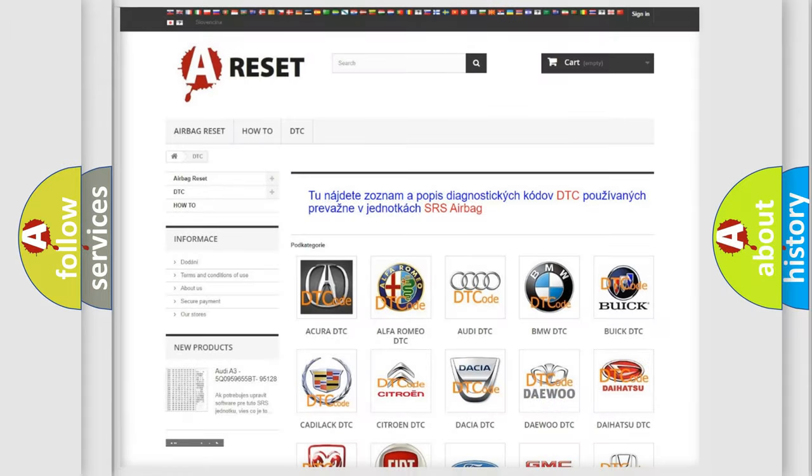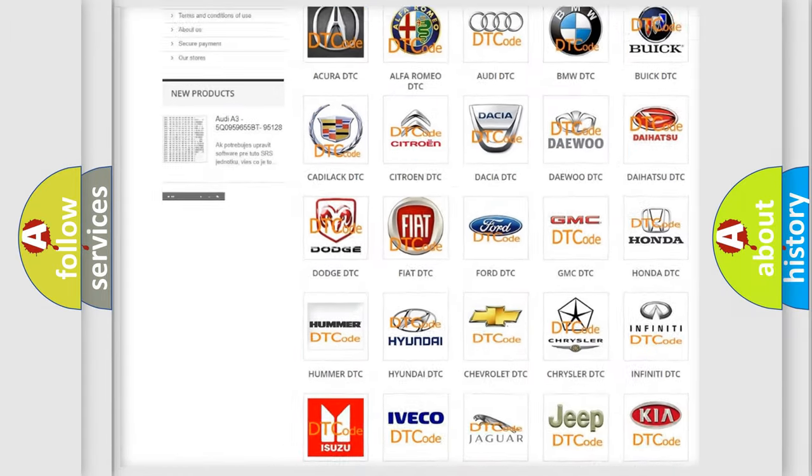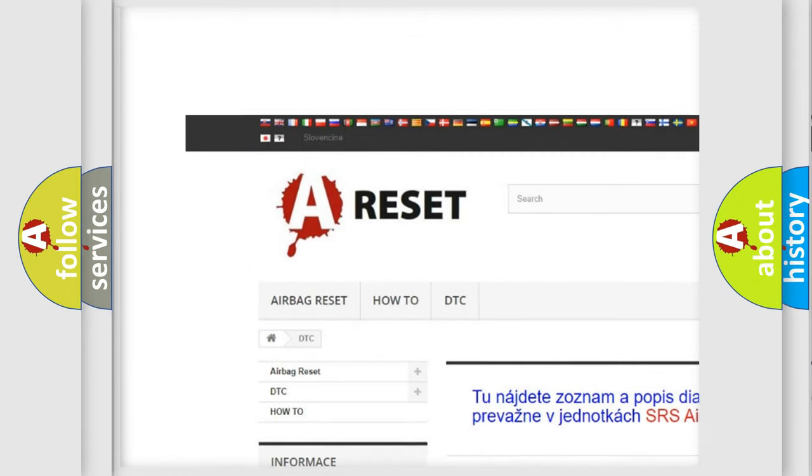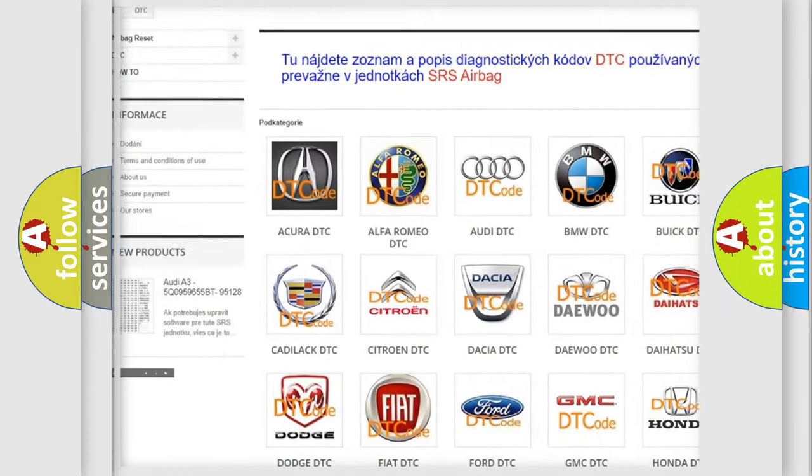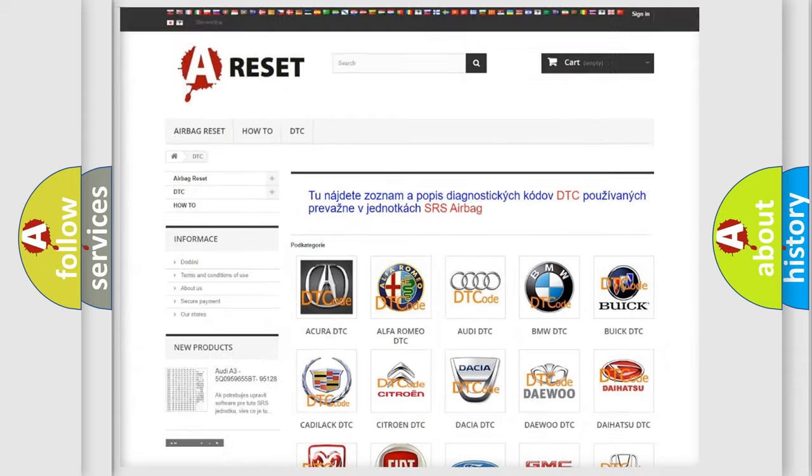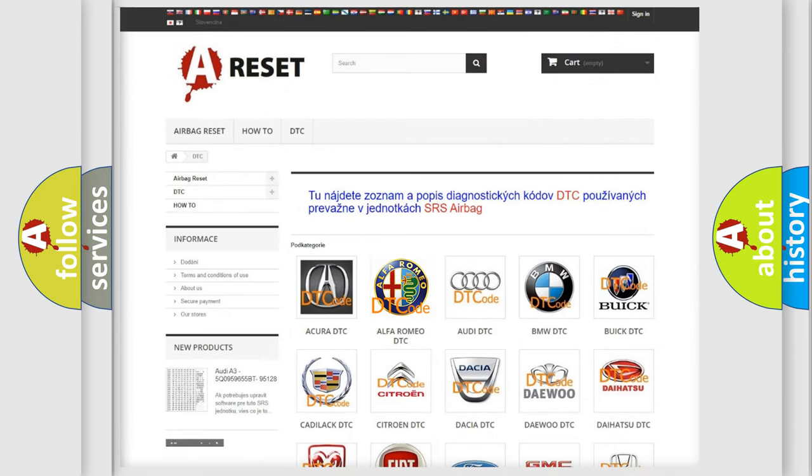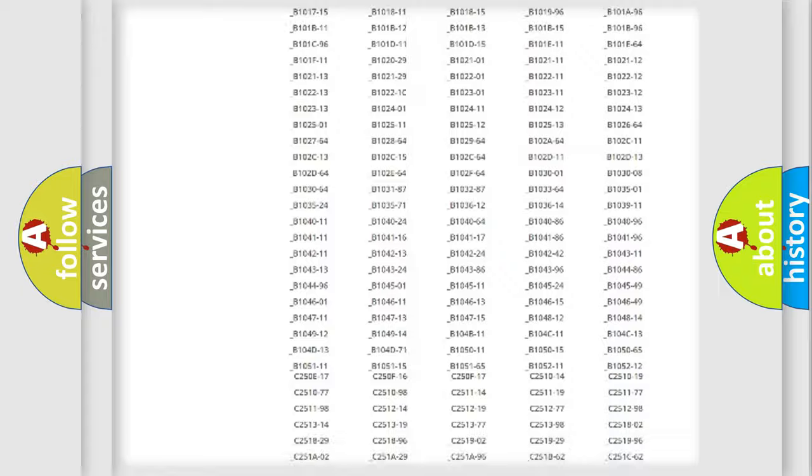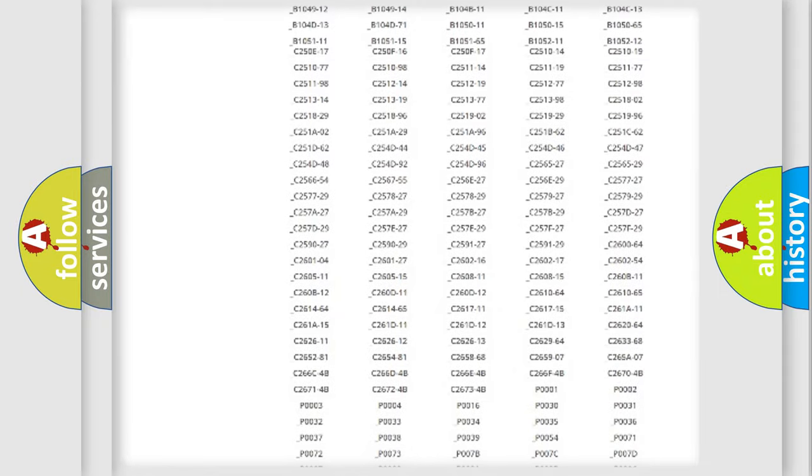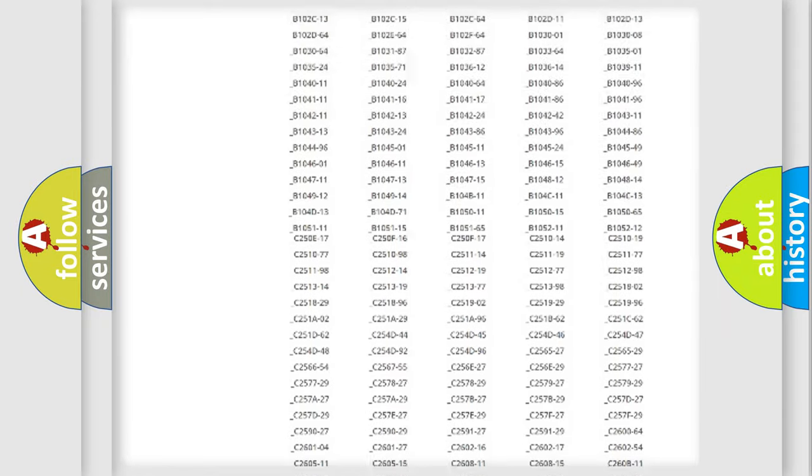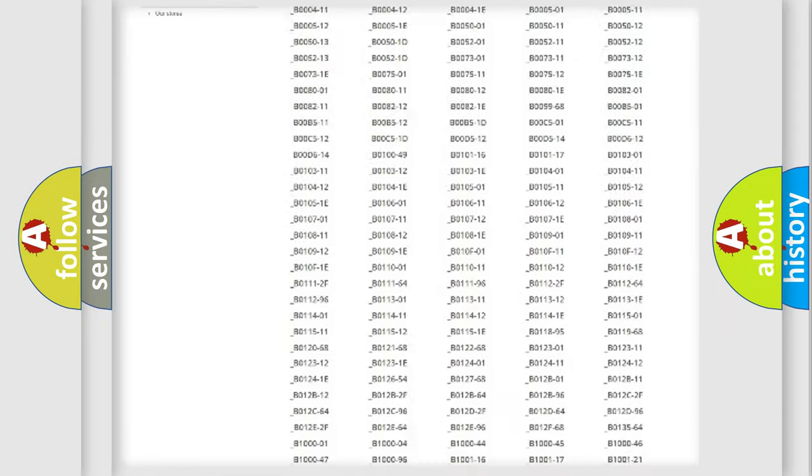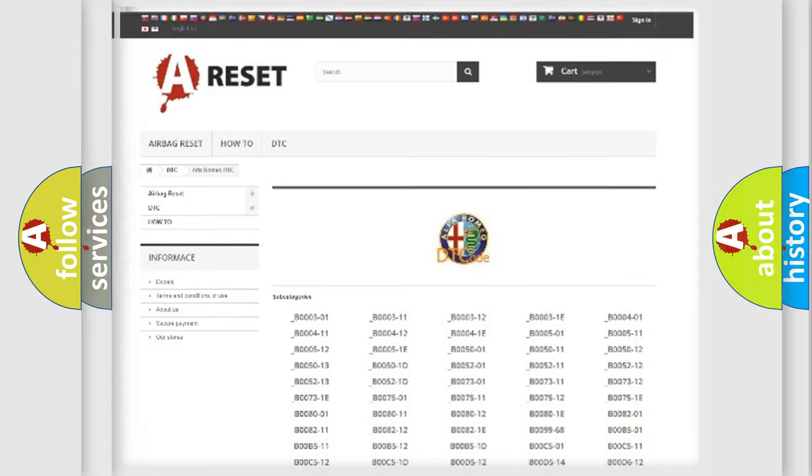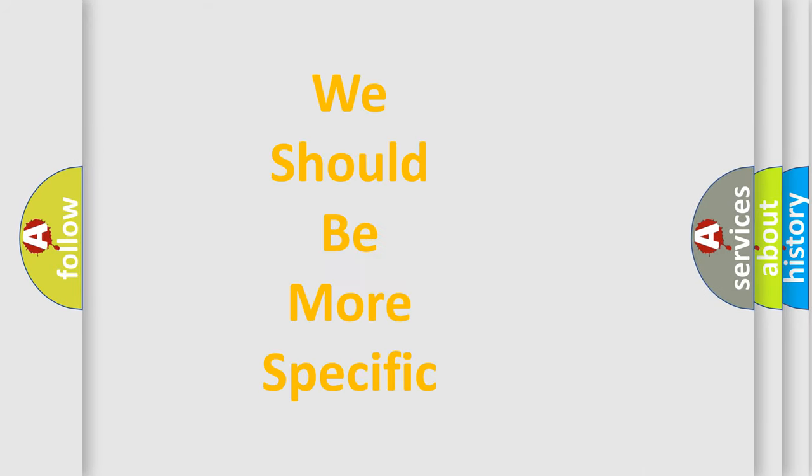Our website airbagreset.sk produces useful videos for you. You do not have to go through the OBD2 protocol anymore to know how to troubleshoot any car breakdown. You will find all the diagnostic codes that can be diagnosed in Alfa Romeo vehicles. Also many other useful things.